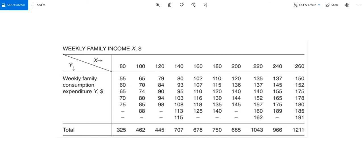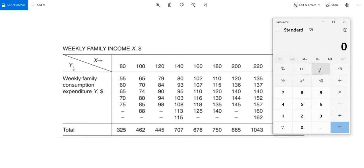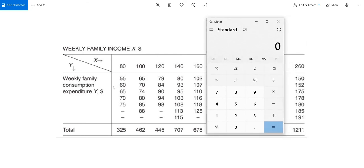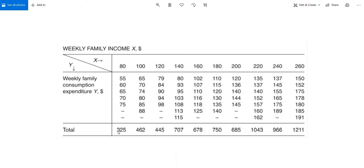For instance, I'll calculate: 55, 60, 65, 70, and 75. So 55 plus 60 plus 65 plus 70 plus 75 gives us 325 dollars. This $325 is the sum of all the consumption expenditures of these five families under the $80 income group. Similarly, you can calculate the sum for all the other family income groups.